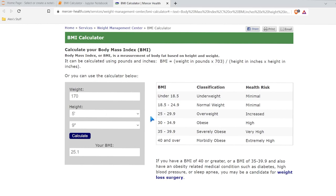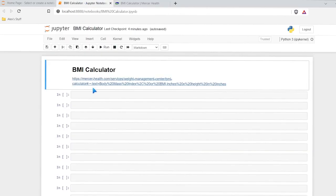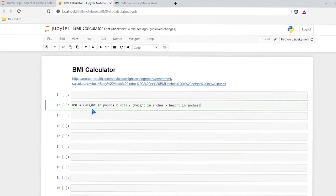So let's go right over here to our BMI calculator. We need to calculate weight and height, and then run this calculation right here. So let's go ahead and copy this and put it right down here. Now we have our calculation.